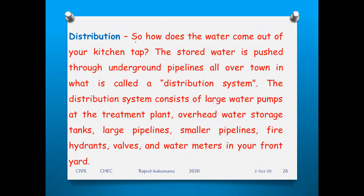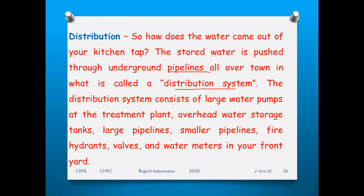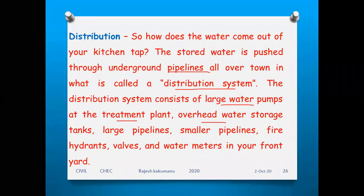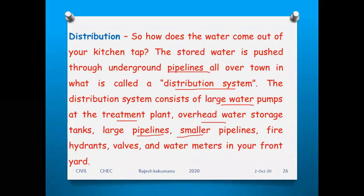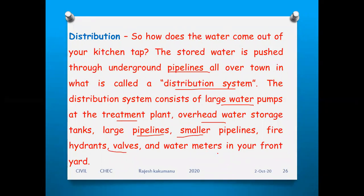The ninth step is distribution. Once the water is stored in tanks, it is distributed through pipelines all over the town. The distribution system consists of larger water pumps at the treatment plant, overhead water tanks, large and smaller pipelines, fire hydrants, water meters, and yard connections. This is how the total conventional municipal wastewater treatment works everywhere in the world.